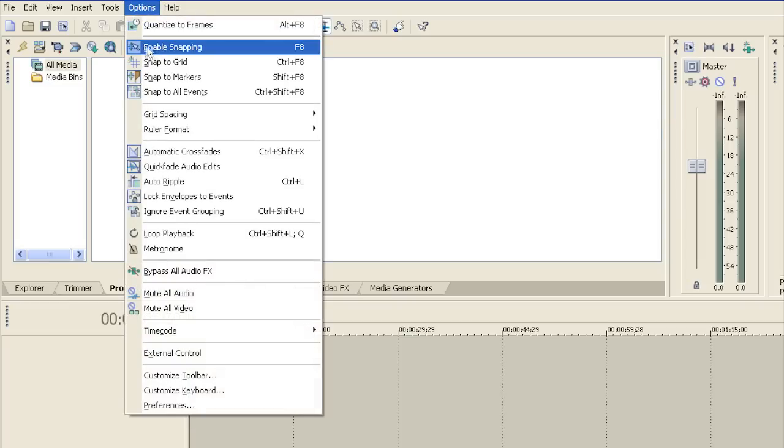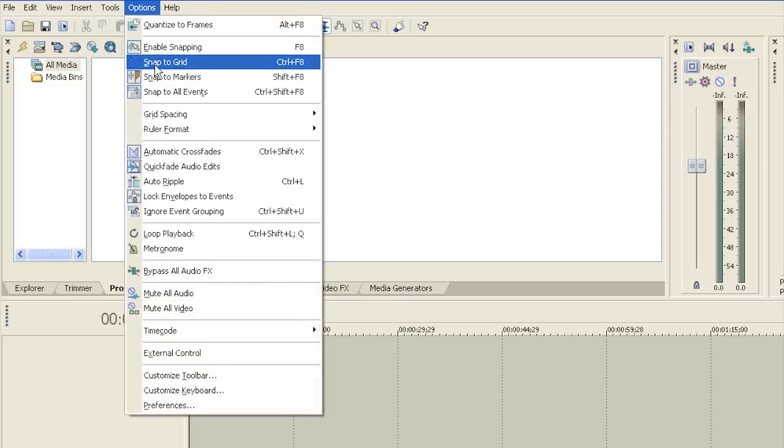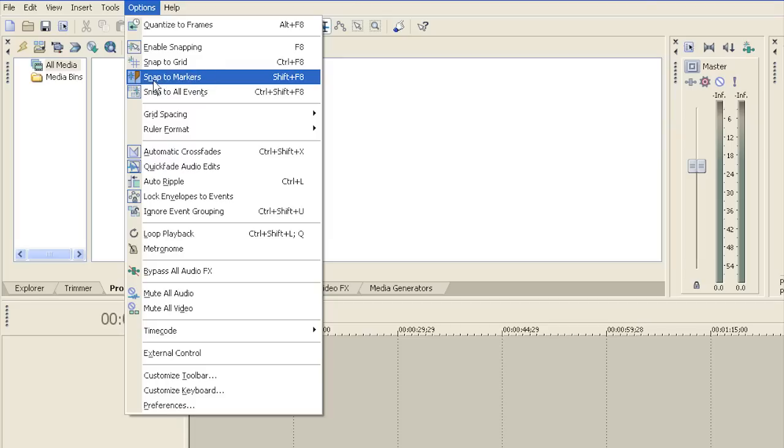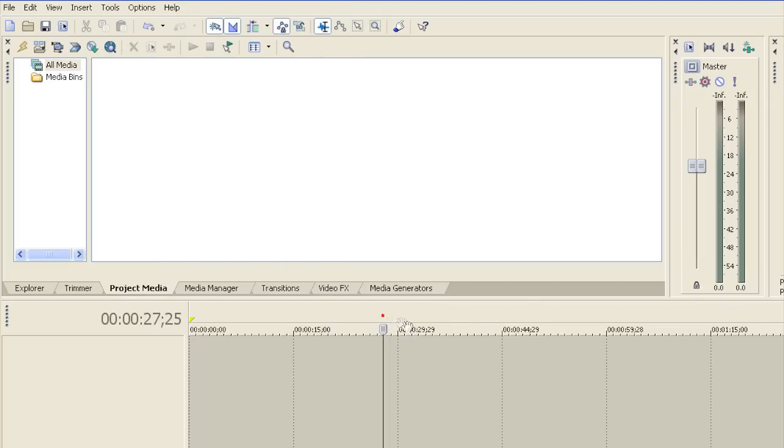However, we need to enable snapping, disable snap to grid, enable snap to markers, and snap to all events. So that's all for our setup.